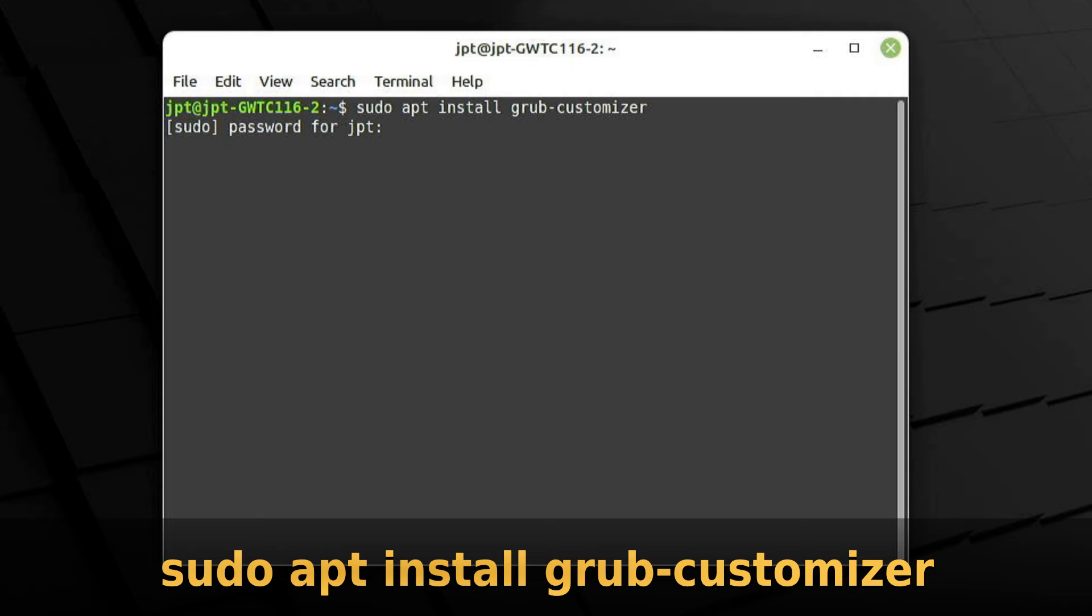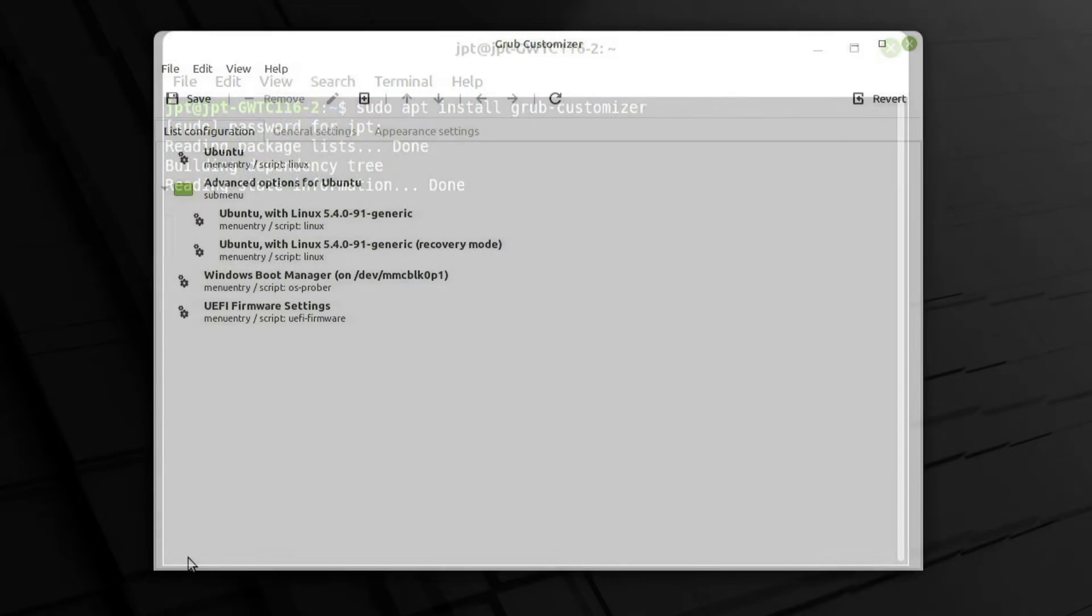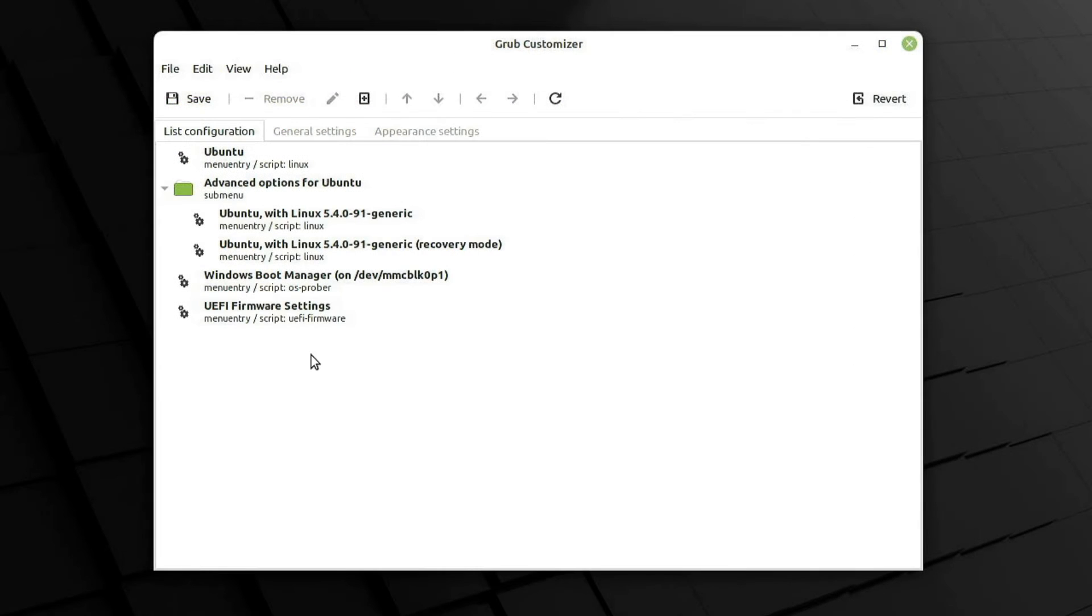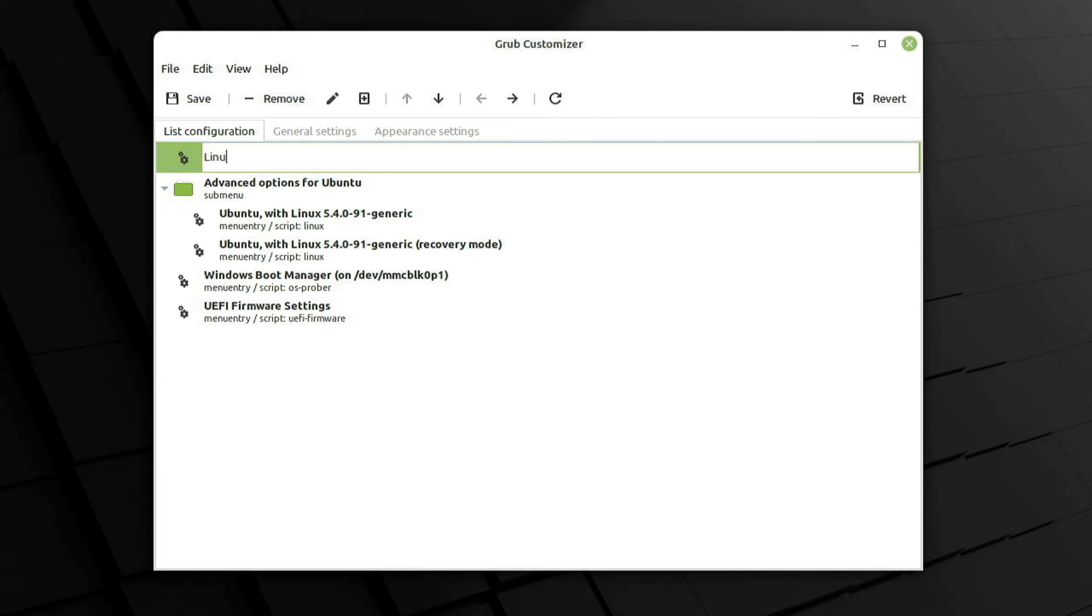It will automatically assume most Ubuntu-based distros are Ubuntu. If it is really Ubuntu, then you can just leave it as Ubuntu.